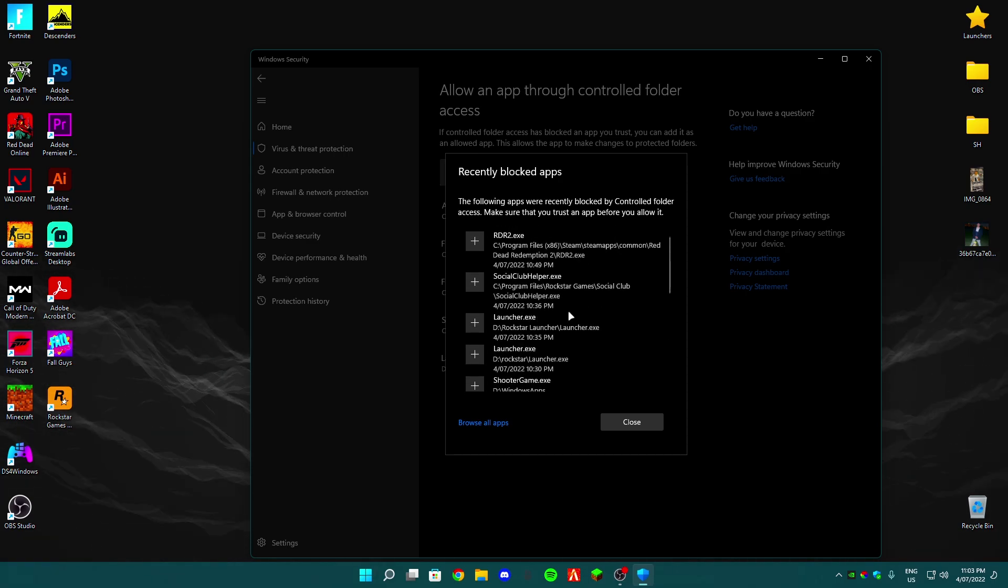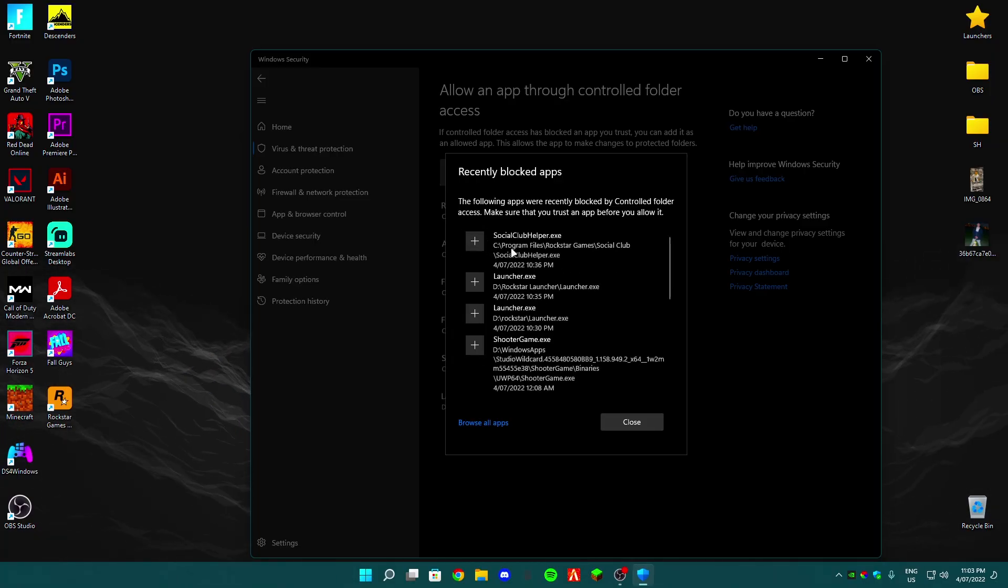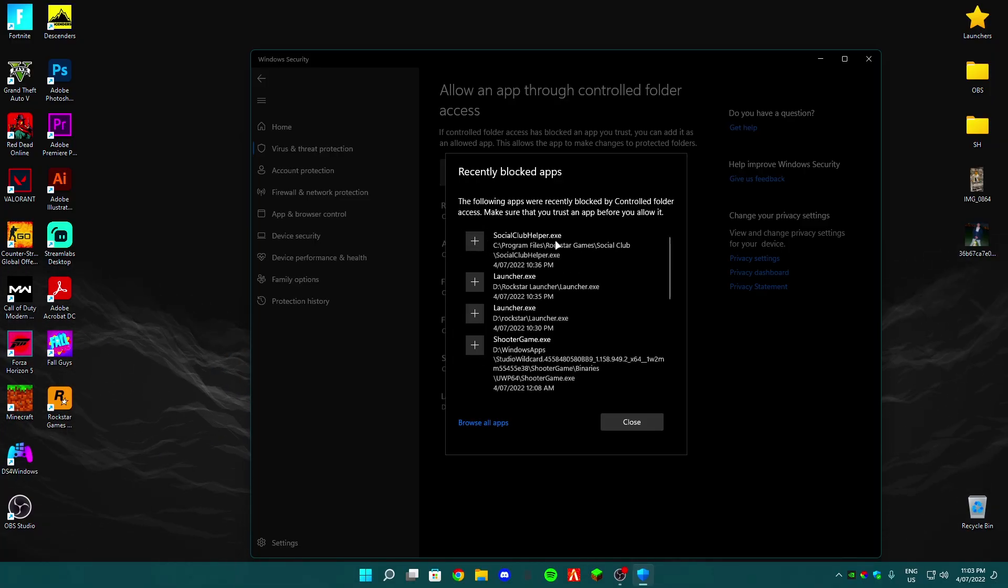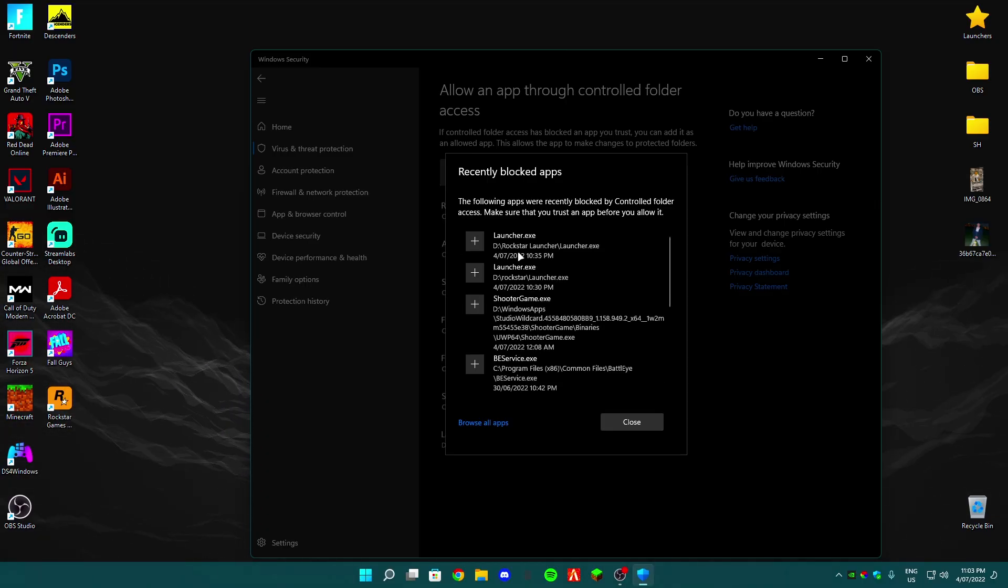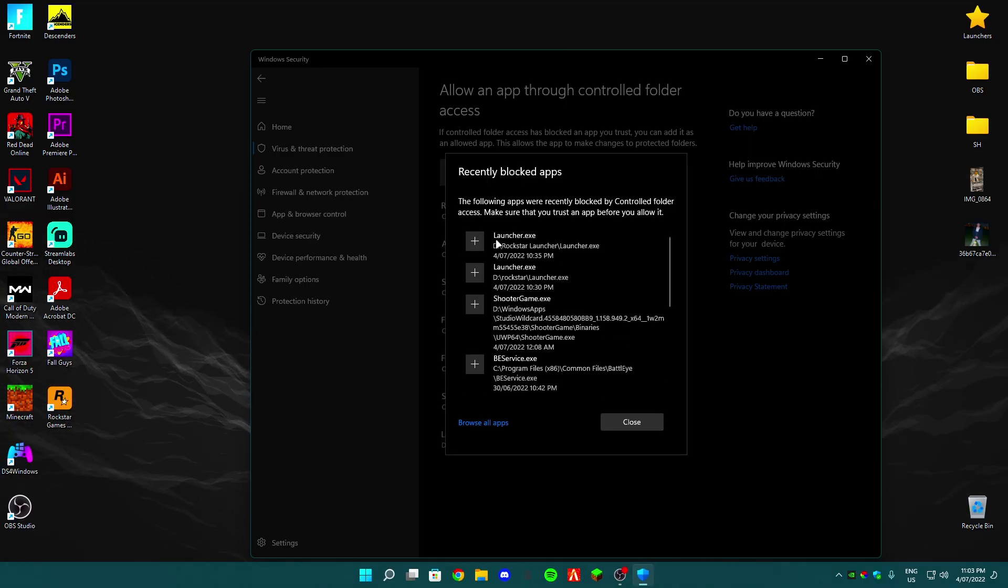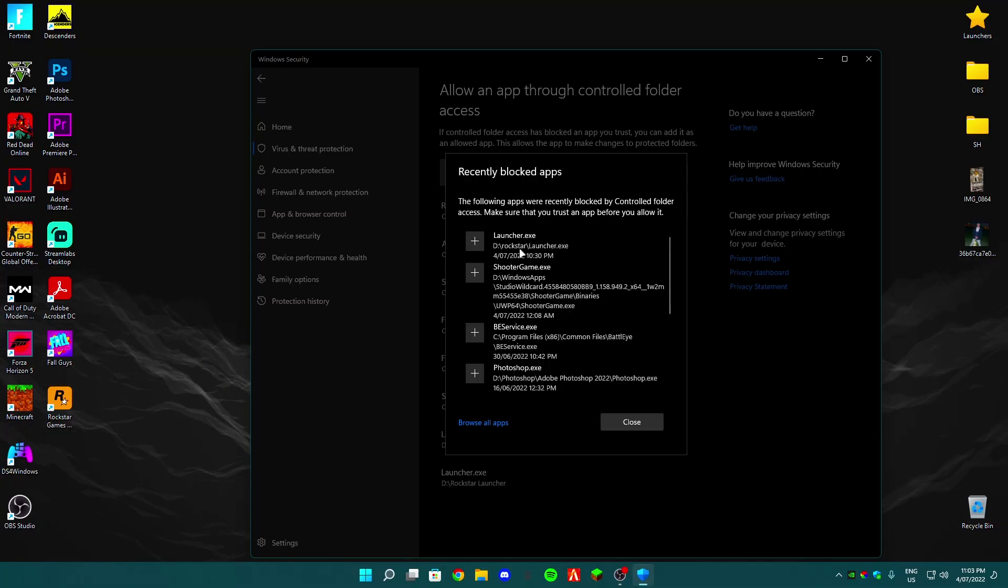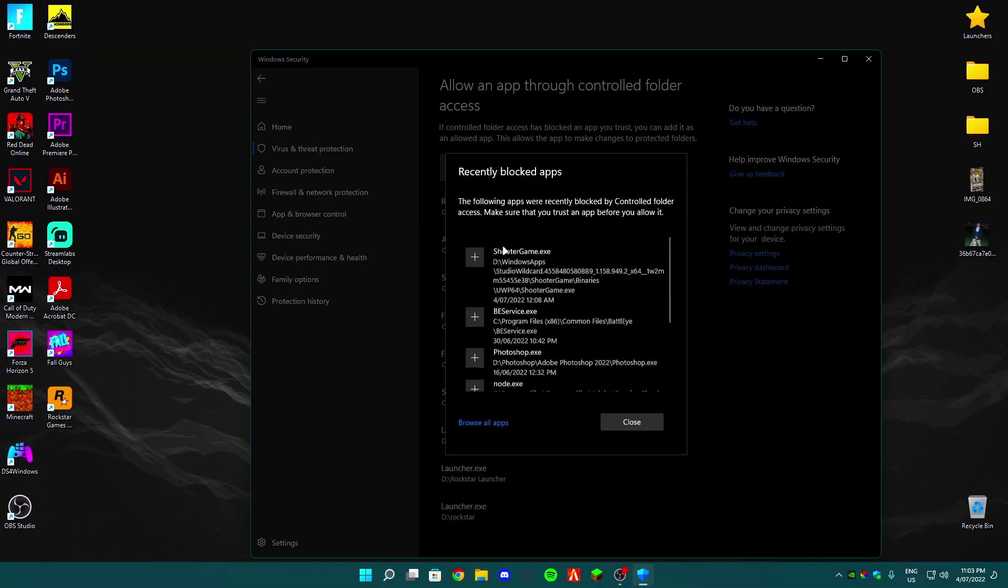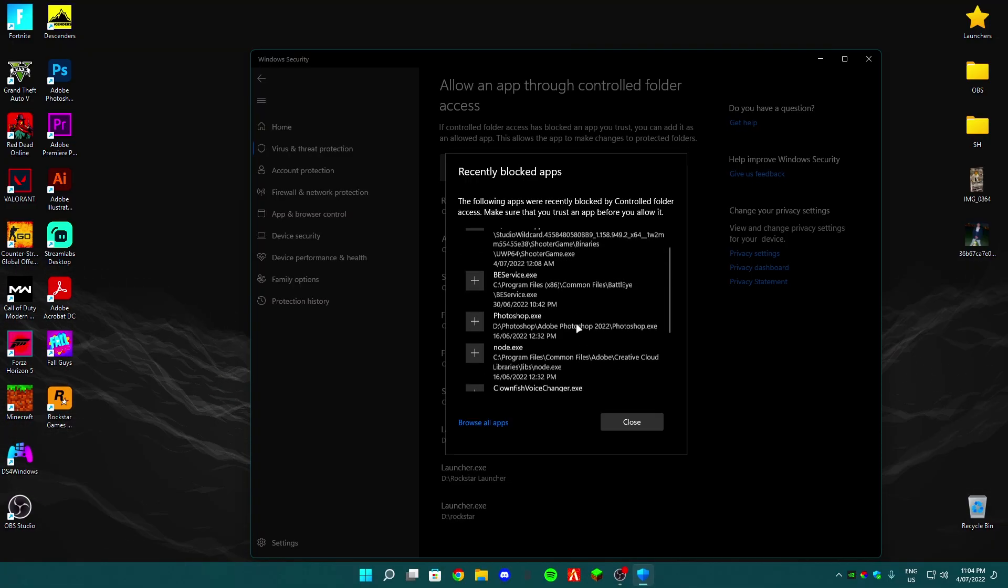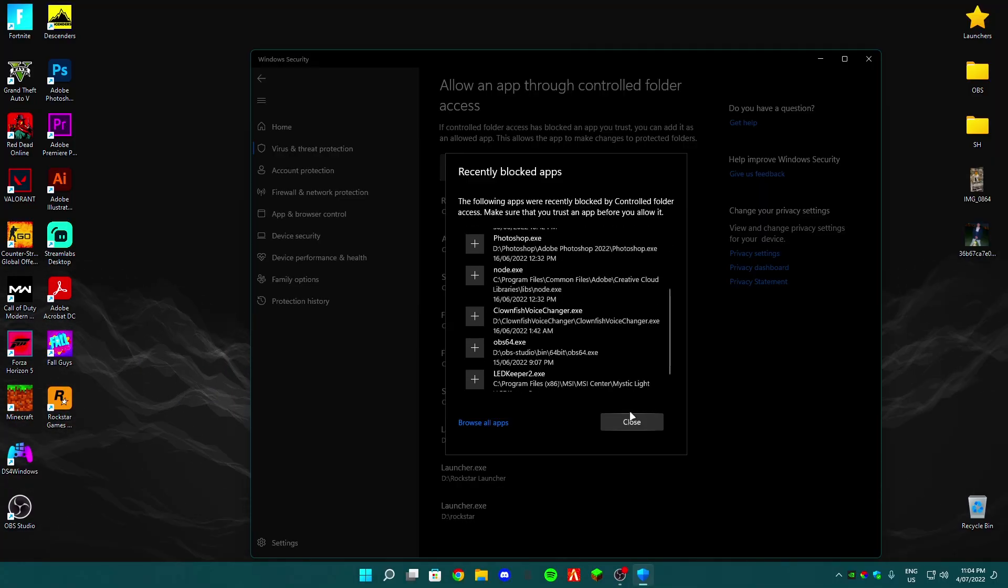You press on this little plus button, and then you want to go to this Rockstar Game Social Club, Social Club Helper, you want to add that too. You want to add the Rockstar Launcher too. Anything that's got to do with Rockstar, just add it.